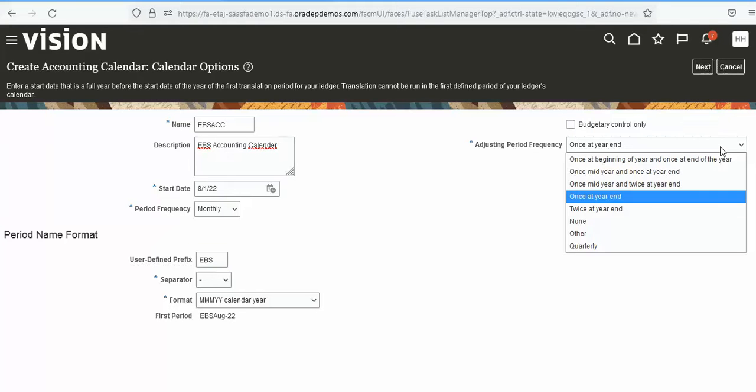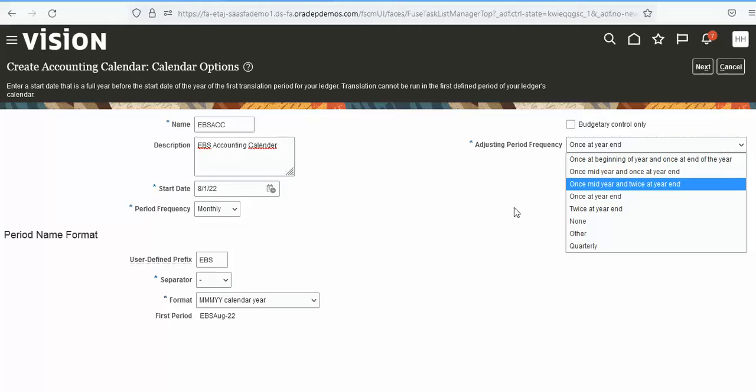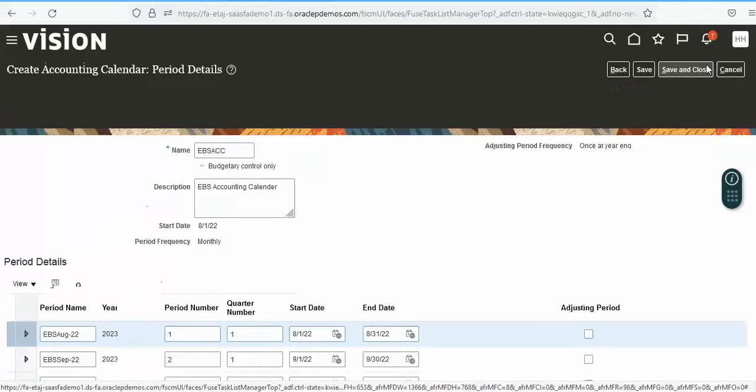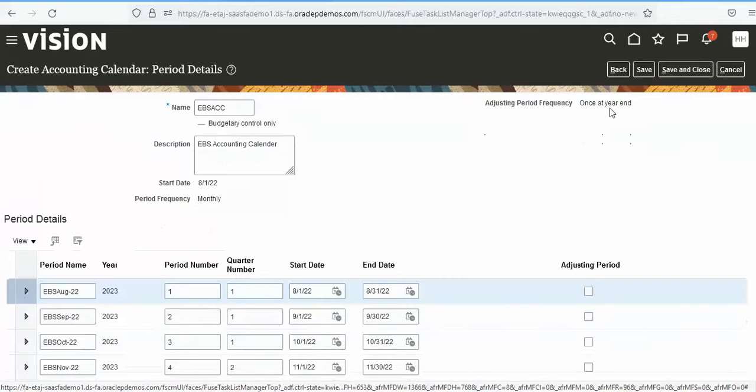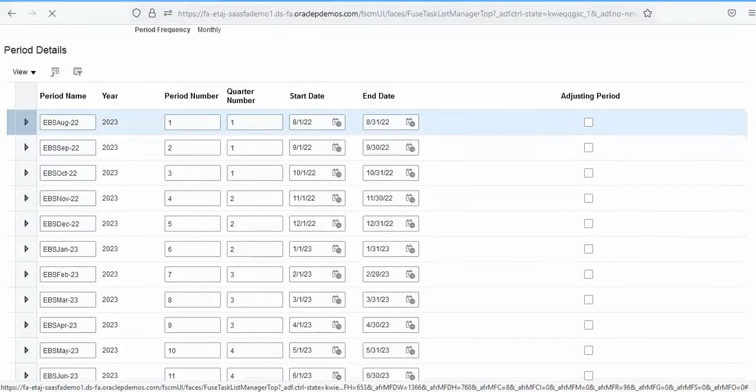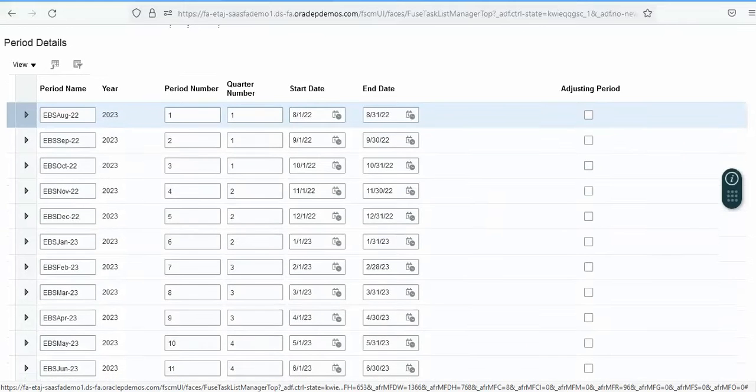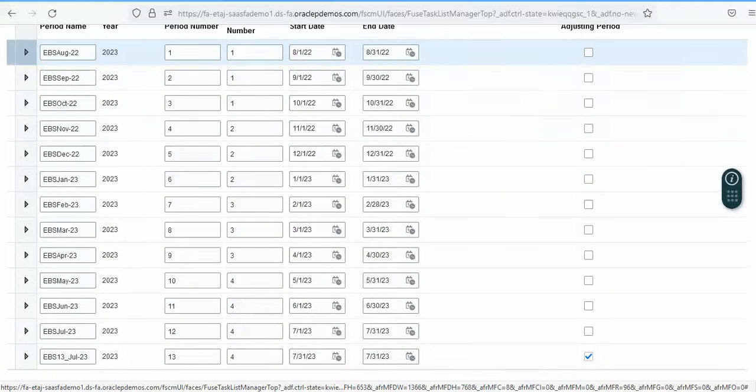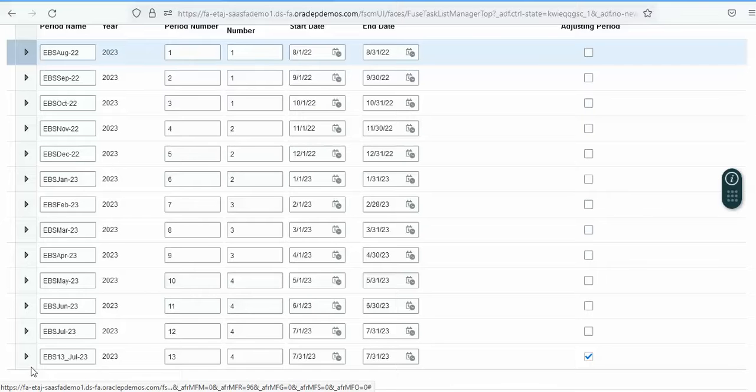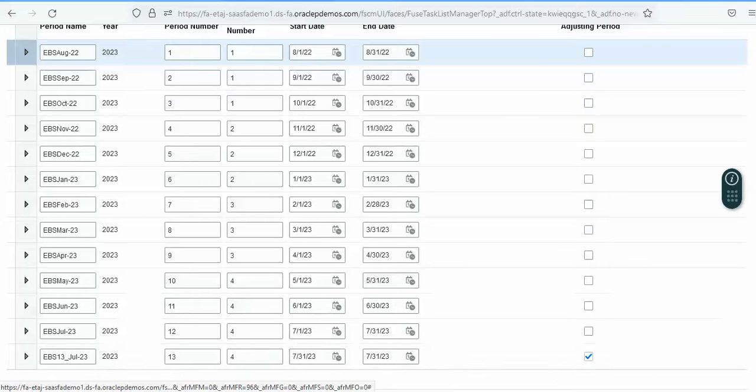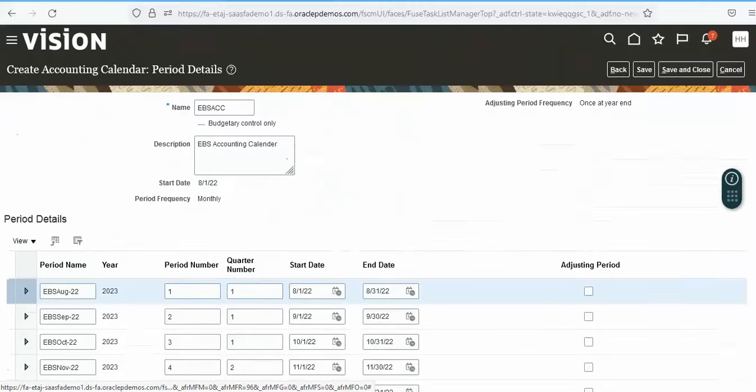For the adjusting period, set it as the default one and go to next. It will create automatically all periods with the accounting period, then save.